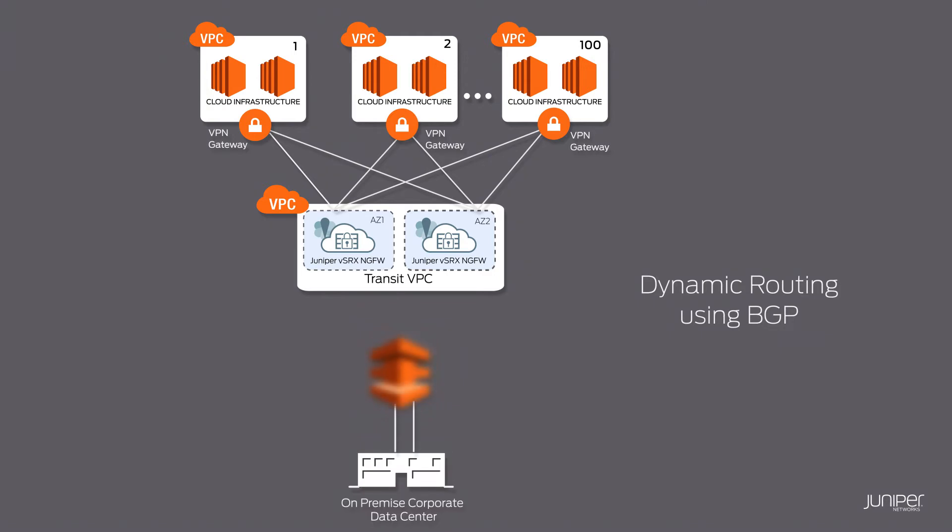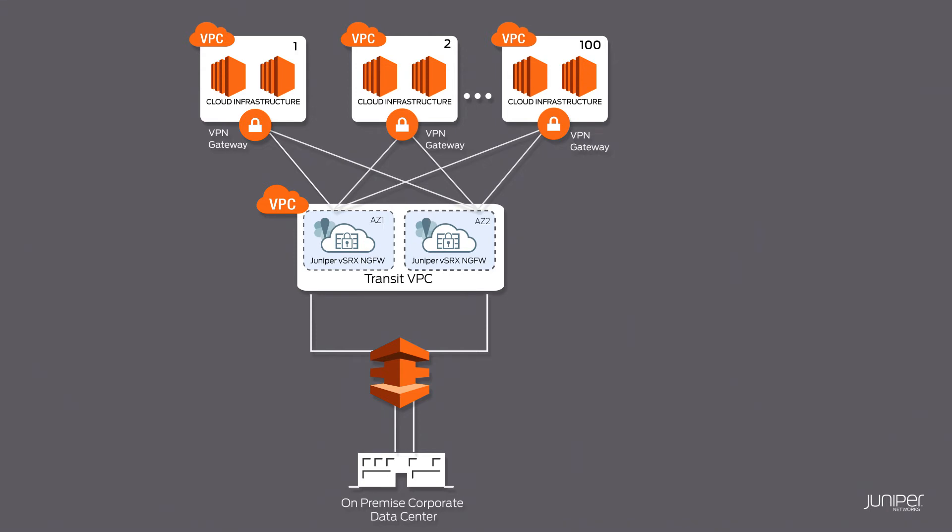When expanded to a hybrid cloud deployment with a corporate data center, a direct connect can be used to provide simple and direct connectivity between corporate data center and the cloud data center on AWS.